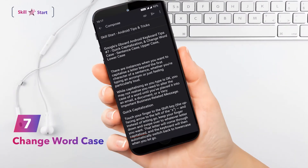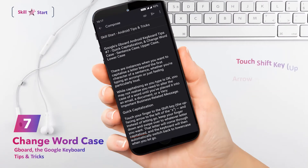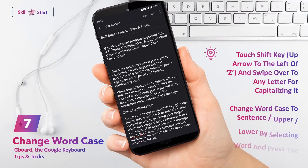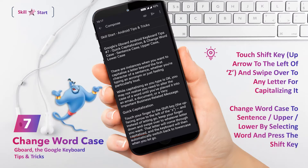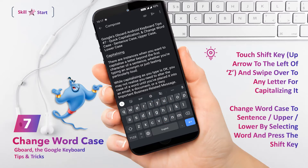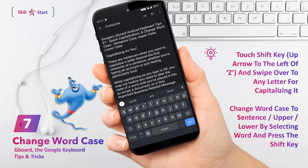There are instances when you want to capitalize a letter beyond the first character of a sentence. While capitalizing as you type is okay, you may not realize you need to alter the case of a word until you've placed it into an email or document. To capitalize, touch your finger to the SHIFT key — the up-facing arrow to the left of the Z — and instead of letting go, keep your finger down and swipe over to whatever letter you want. That letter will come through capitalized, and the keyboard will automatically switch back to lowercase when you let go.